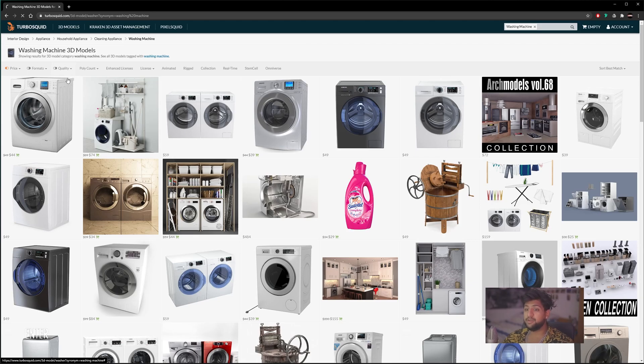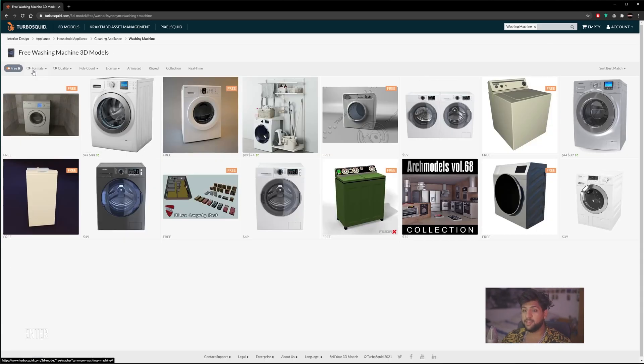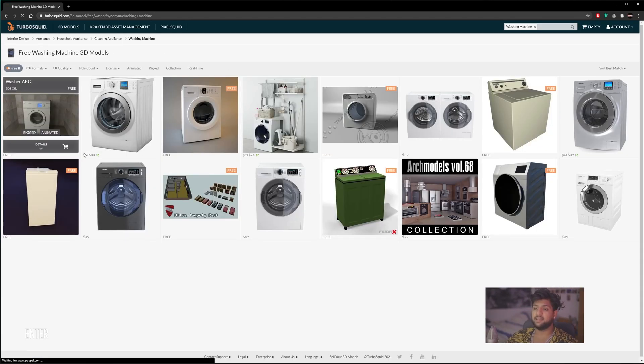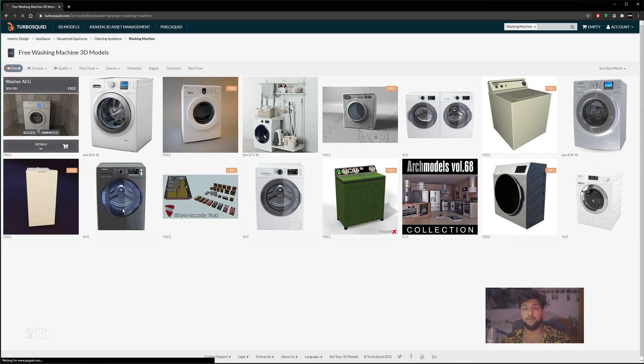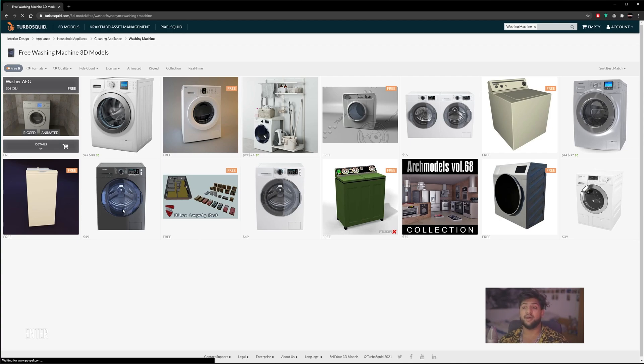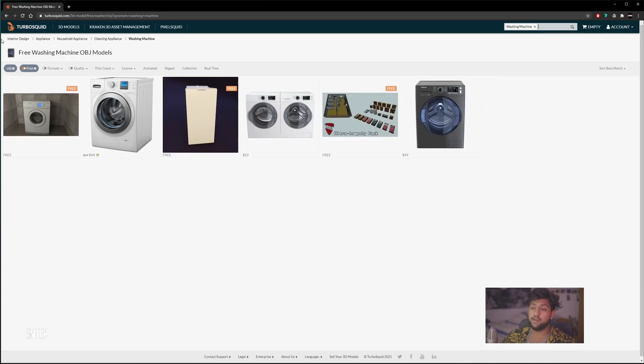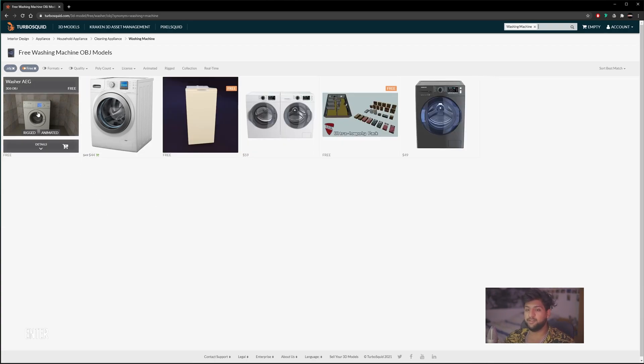What we need to make sure is, if we go on to Formats, we need to make sure OBJ is selected. Although Rhino is not industry standard for architecture, it's a great concept software, and it's used highly for the amount of file formats it can read. For today, we're going to be using OBJ files.